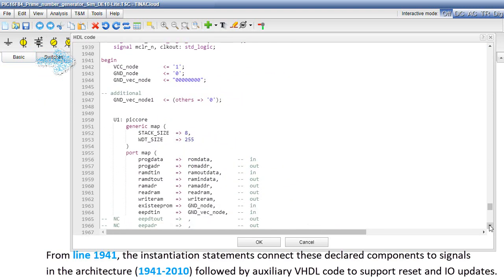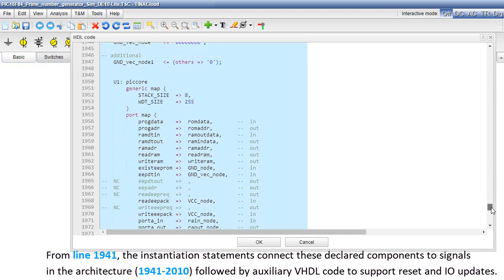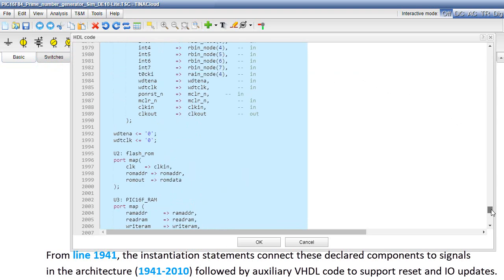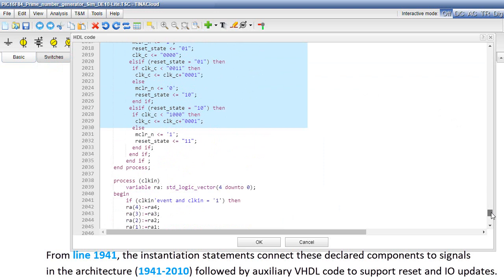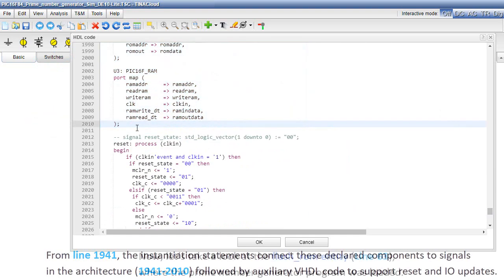From line 1941, the instantiation statements connect these declared components to signals in the architecture, from line 1941 to 2010, followed by auxiliary VHDL code to support reset and I/O updates.